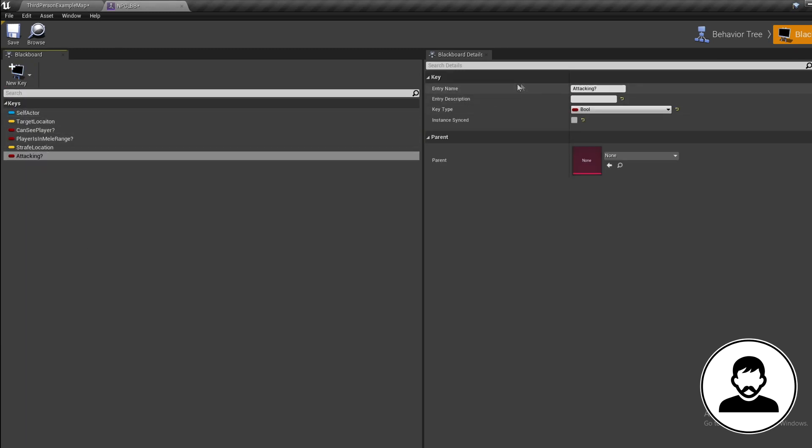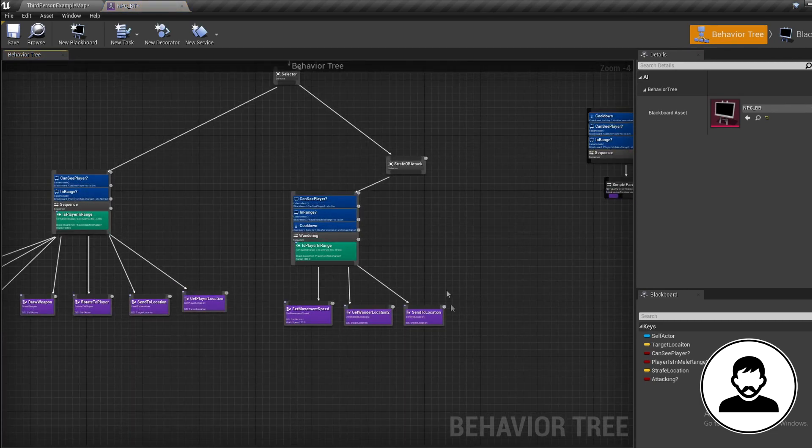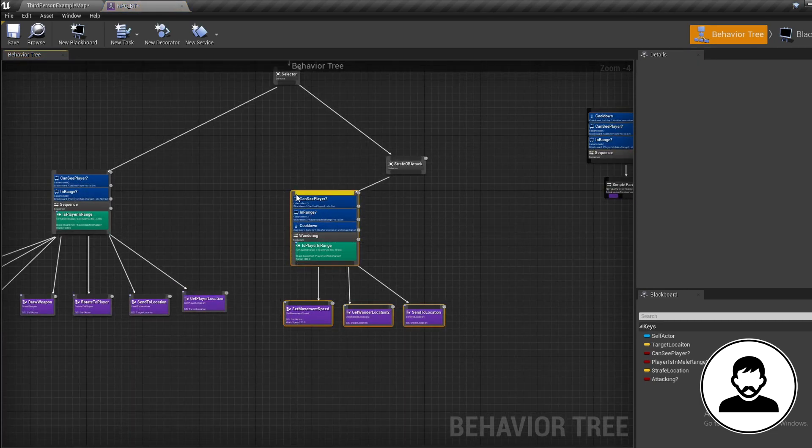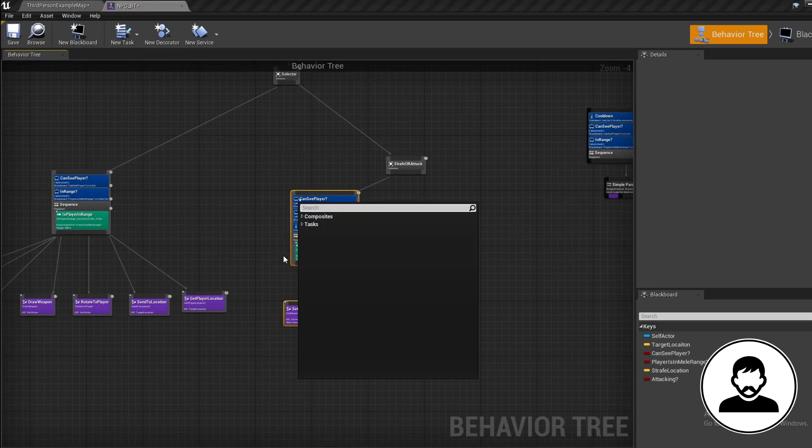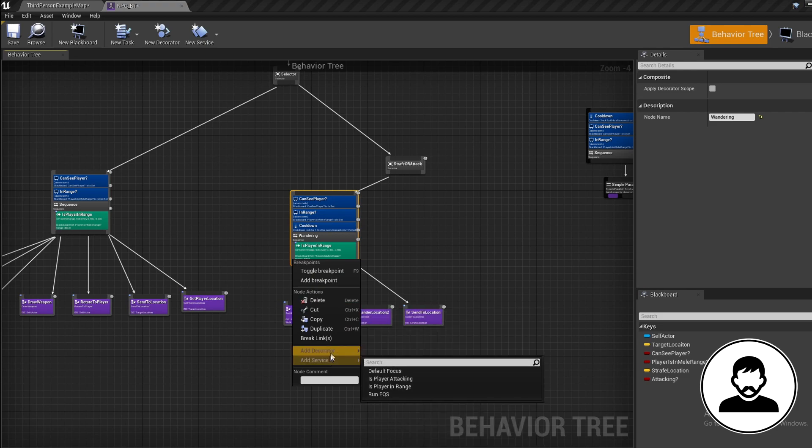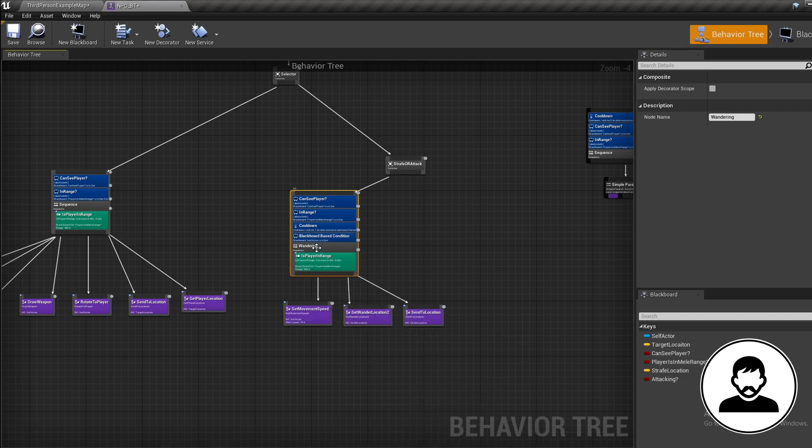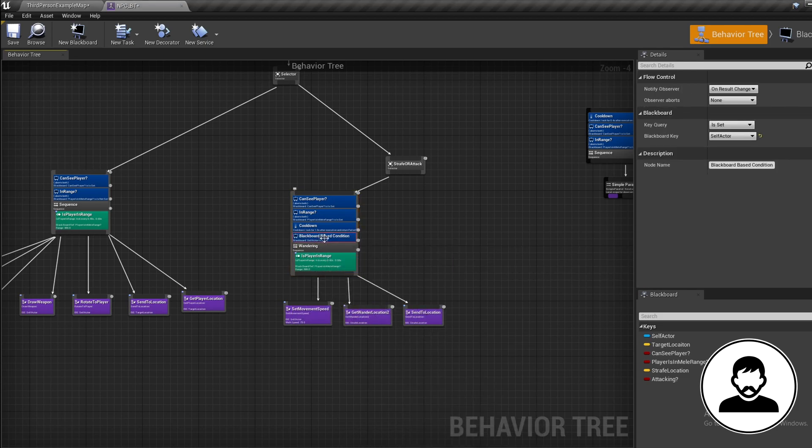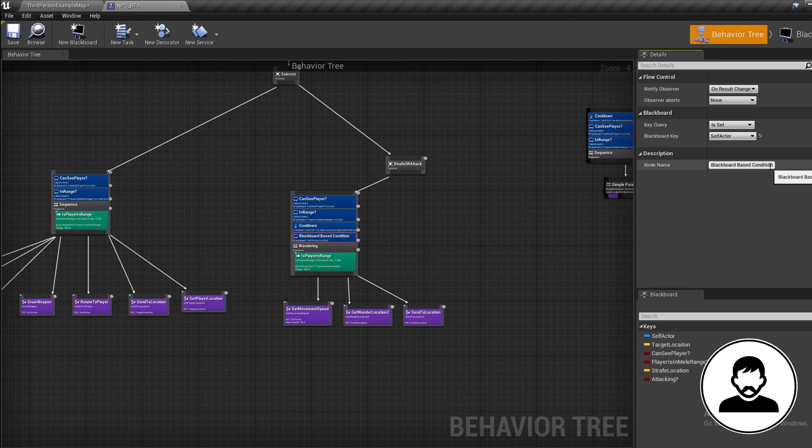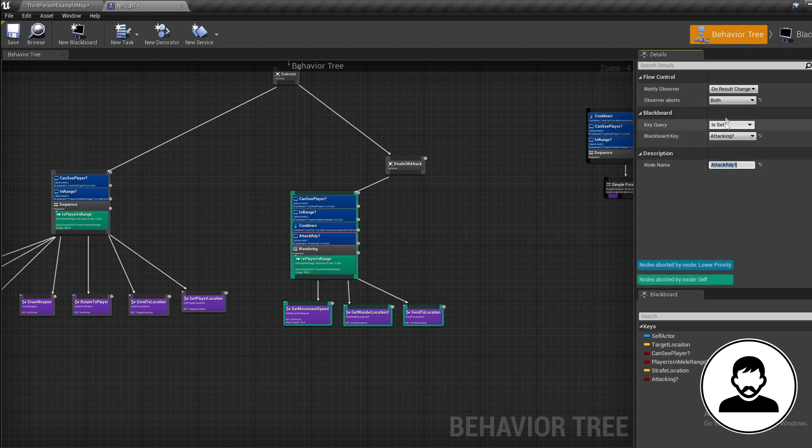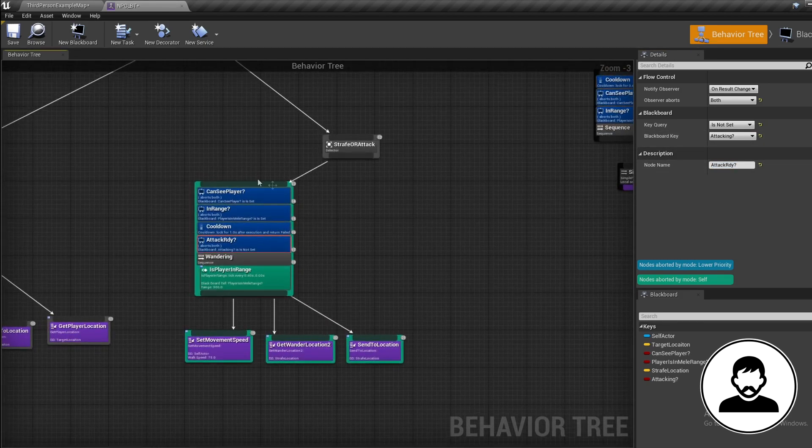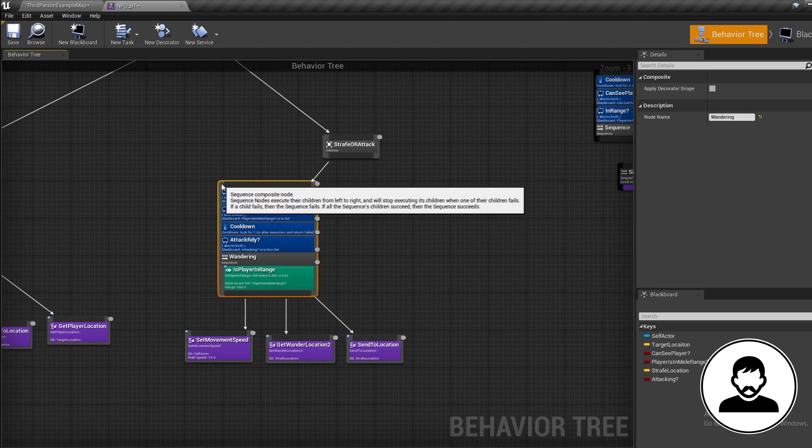Back into the behavior tree, let's add this onto our wandering sequence. Right click, add decorator blackboard, select it, and in the details let's call this 'Attack Ready'. Then let's change the variable to our Attacking variable we just made. Change observer abort to Both, then set key query to 'Is Not Set'. Now let's duplicate our sequence.